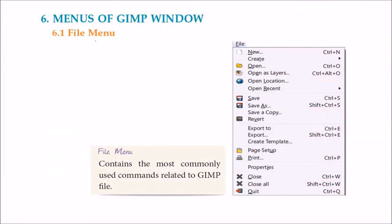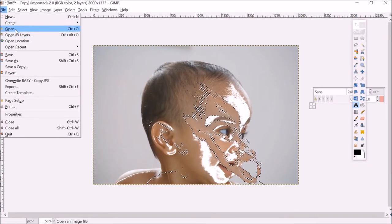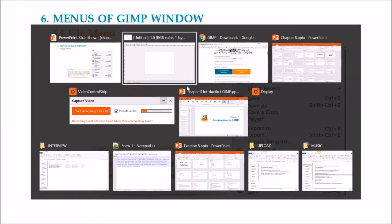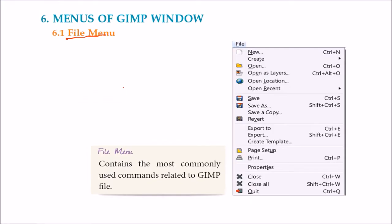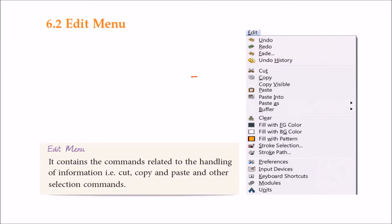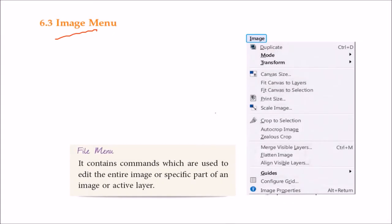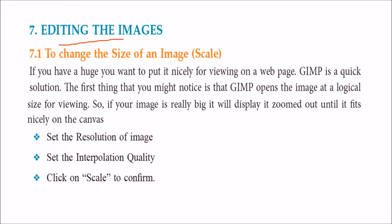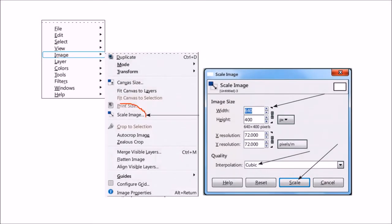Now the menus of GIMP window. As we see, we have various windows. So let us go back. And let me just close it. And I'll open it again. So let me show you the windows. And this window will come. See, we already have an image. So this is window. All these are there. So for what this does is, this file menu contains the most commonly used command related to GIMP file. Then we have the edit menu. This edit menu contains the command related to handling of information like the cut, copy, paste, and there are other selection commands. We have image menu. So it contains commands that are used to edit the entire image or specific part of an image or active layer. Then we have editing the image. So you want to scale the image. You want to change the size of the image. Let us see about that. You just have to go to image and scale image. And just change the size. I'll show you practically also.